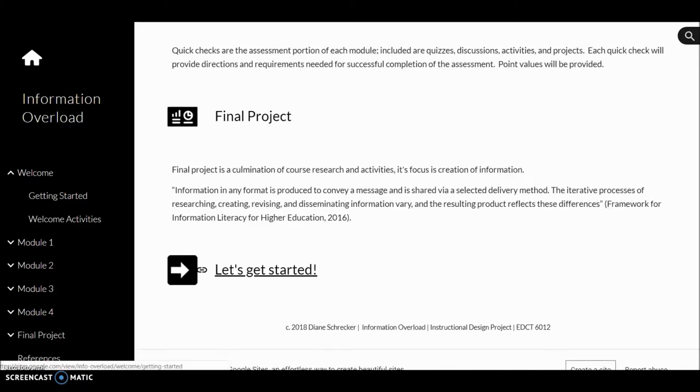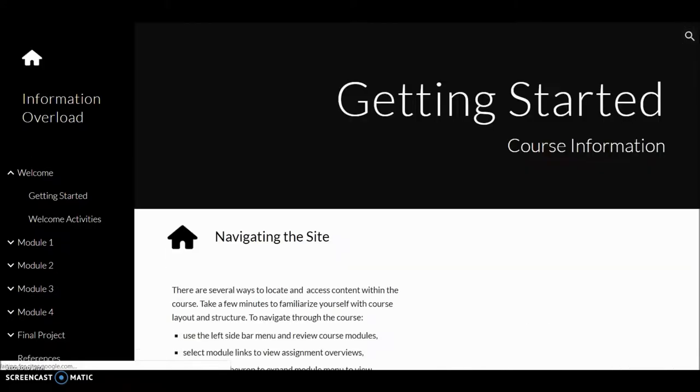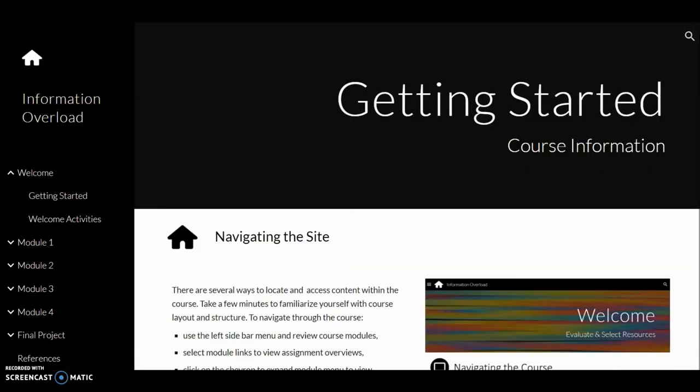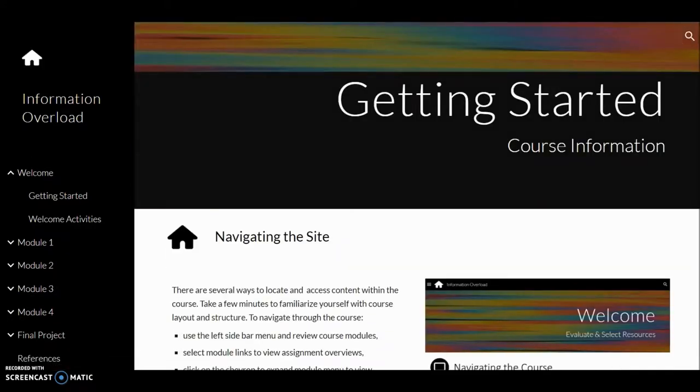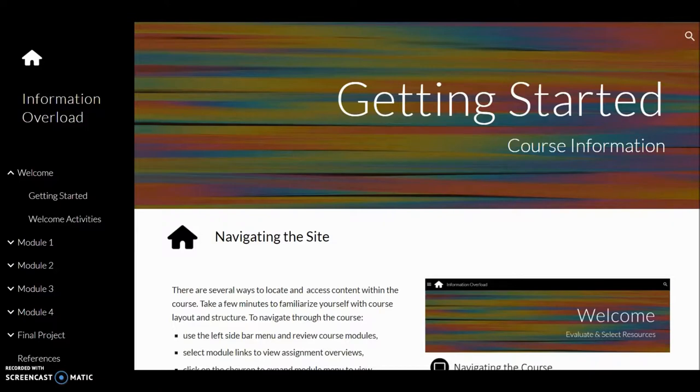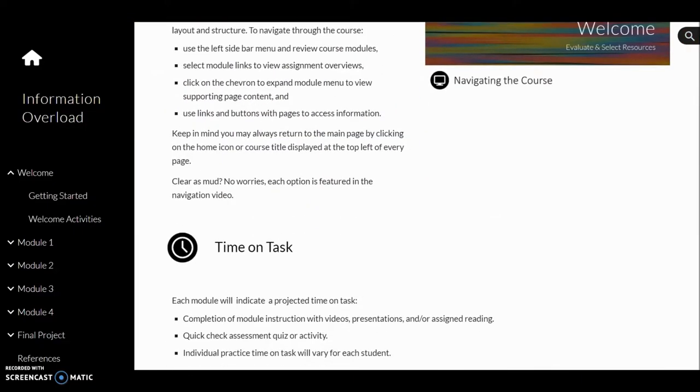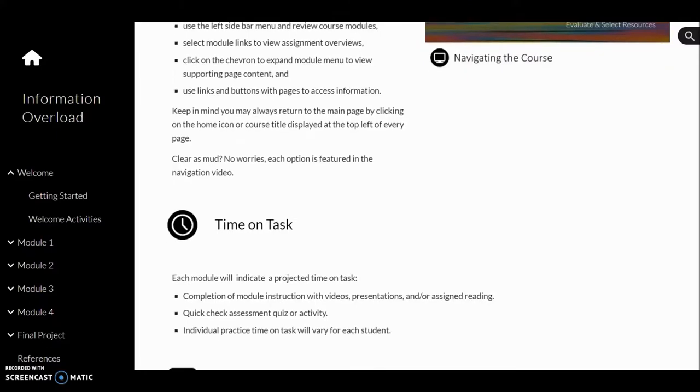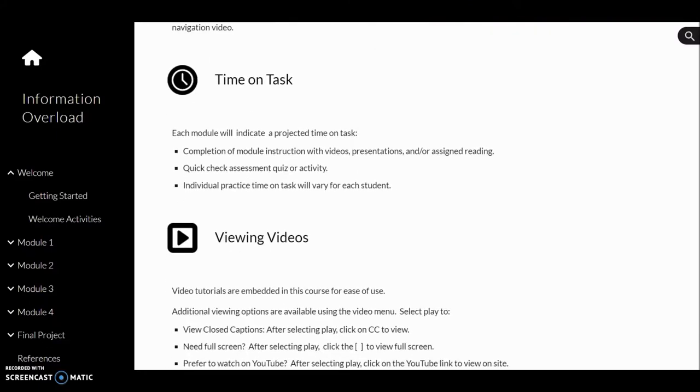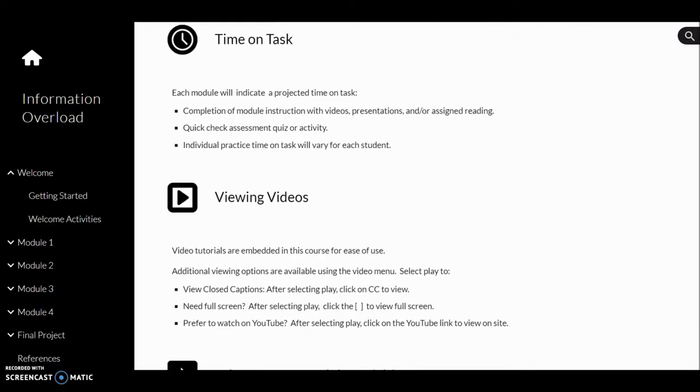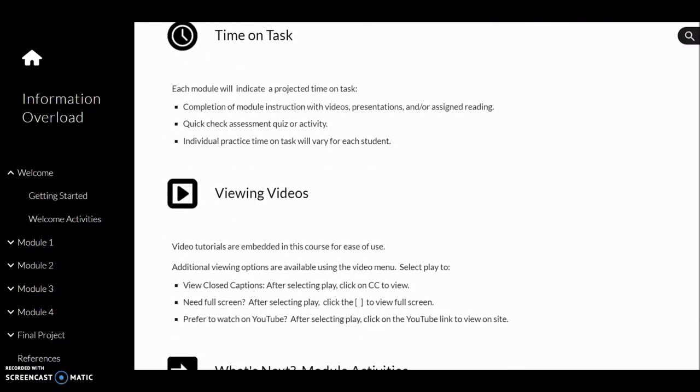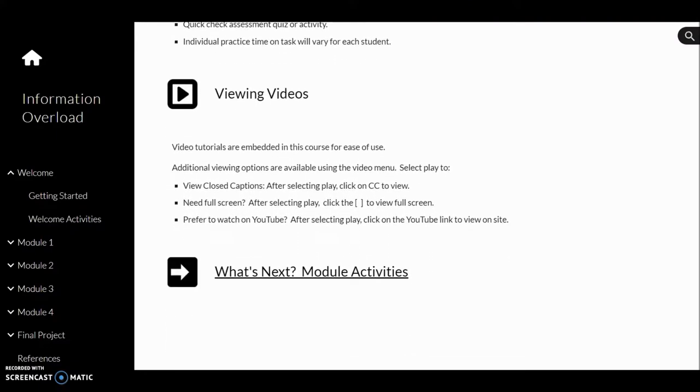Let's get started. This directs you to the next section. It details navigating the site, time on task, information about viewing videos, and directs you to the module 1 activities.